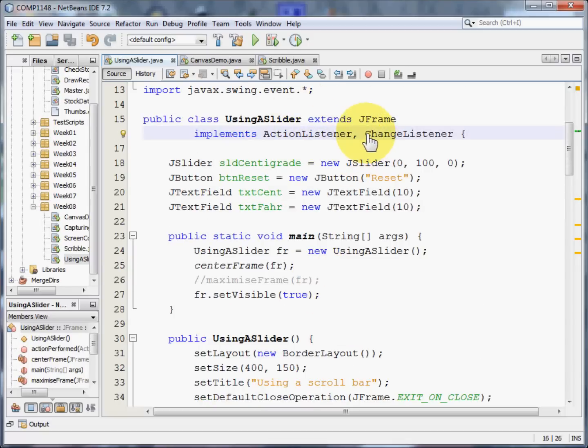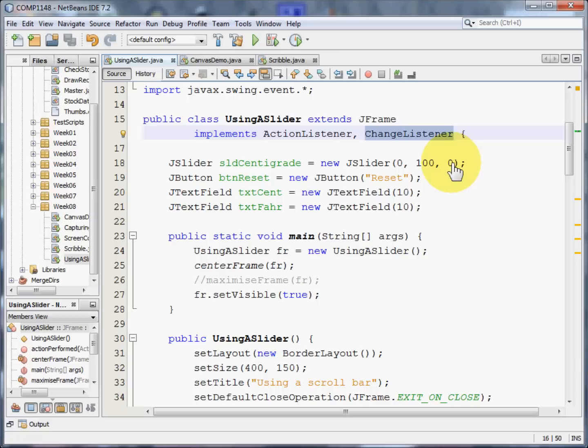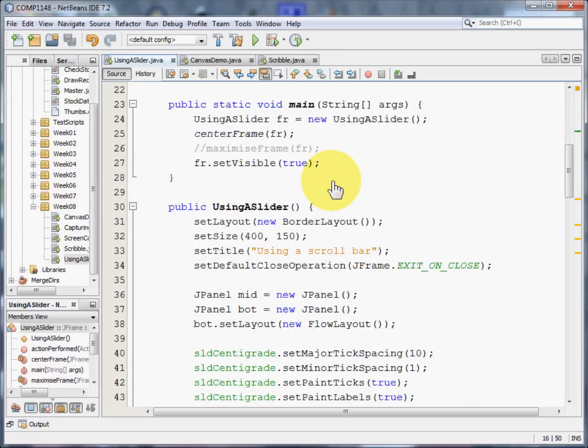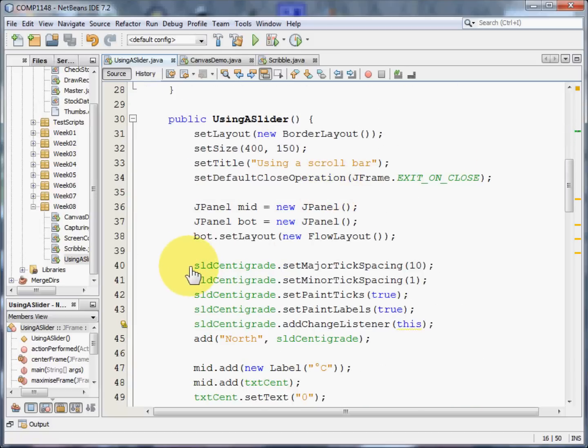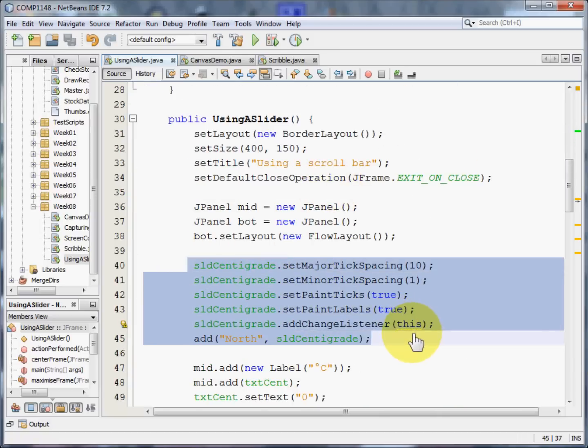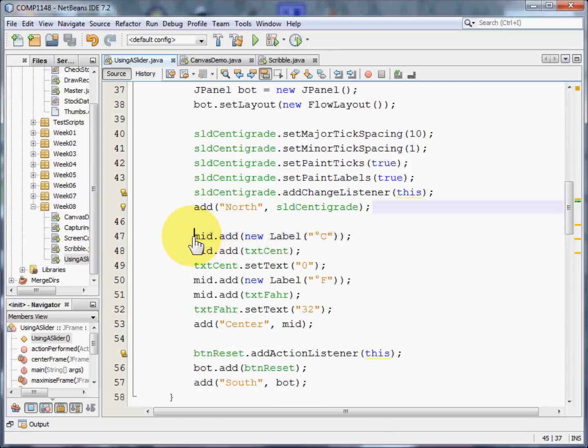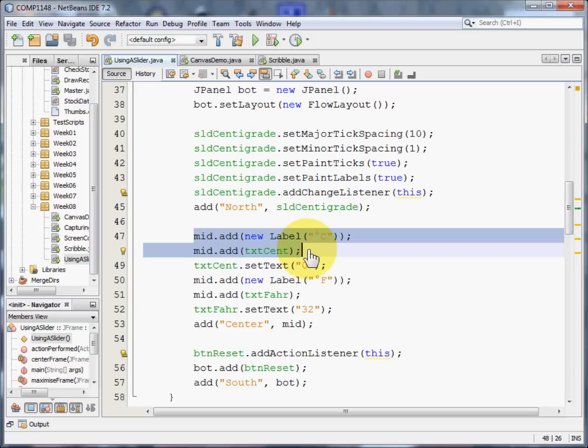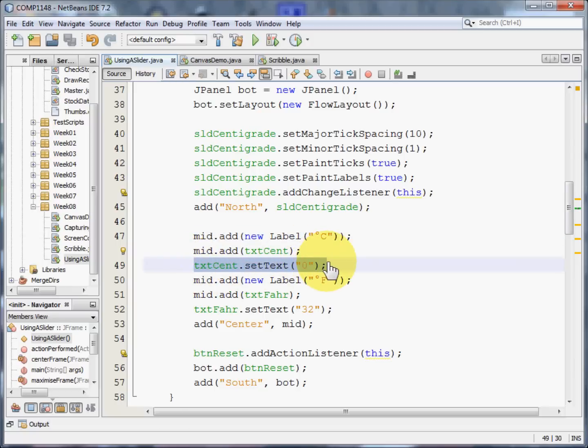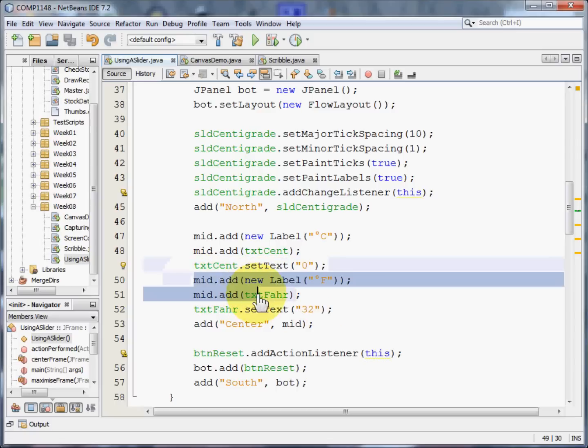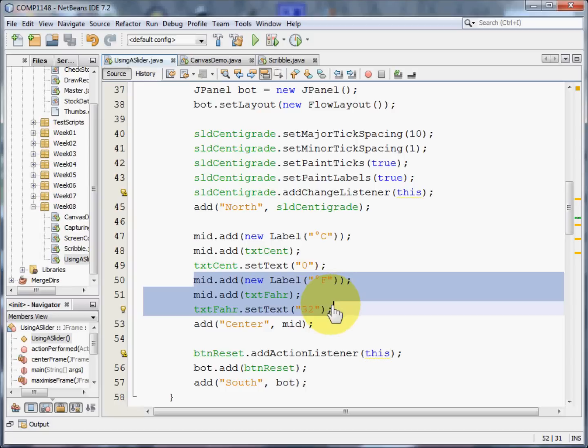And that's going to listen out for whenever the slider is changed. So we've added our slider. Now we can add a label to the mid panel and the text box to the mid panel. We can set the text to zero. So we're starting off with zero degrees.